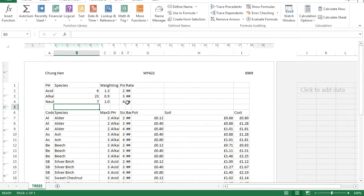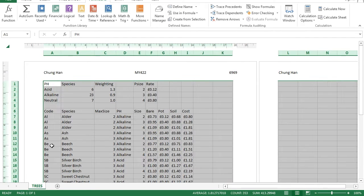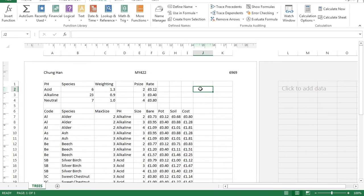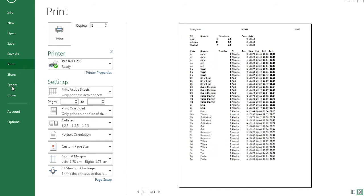Some of the data cannot be seen, so select all and double-click on the columns so all data can be seen. Make sure the contents of all cells are visible and the printout fits on a single page — go to File, Print, and set it to Fit Sheet on One Page. Also make sure your name, candidate number, and center number are printed in the header.